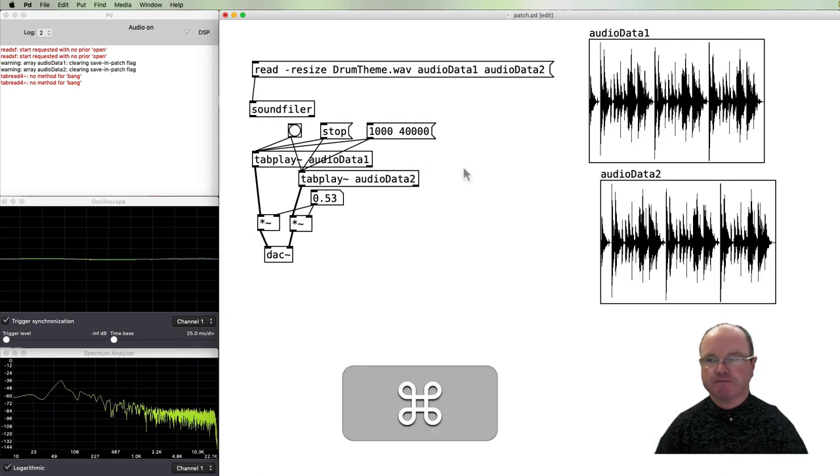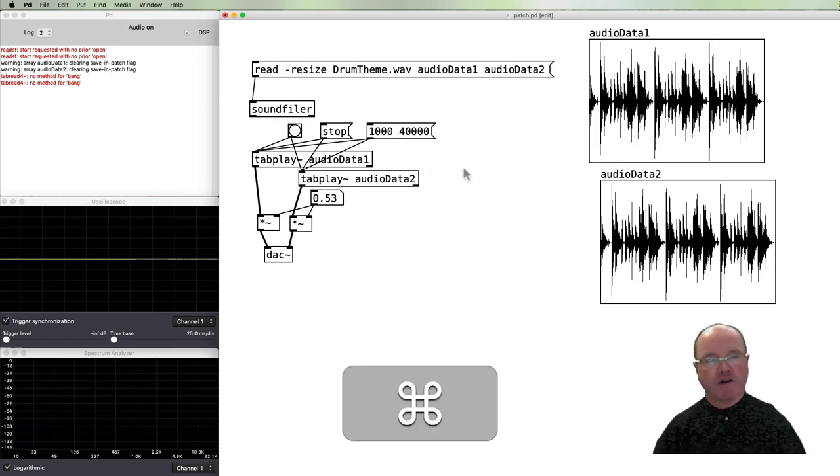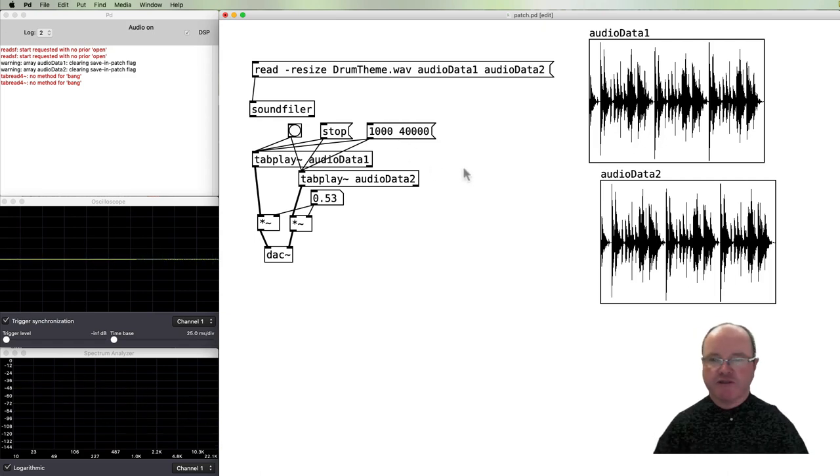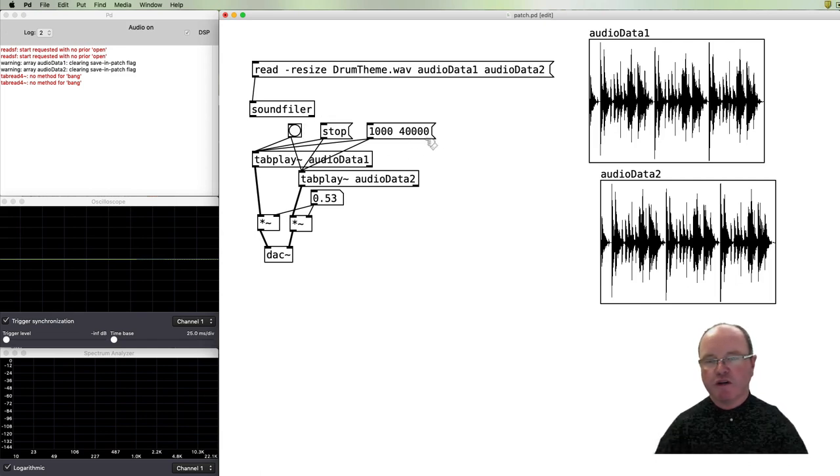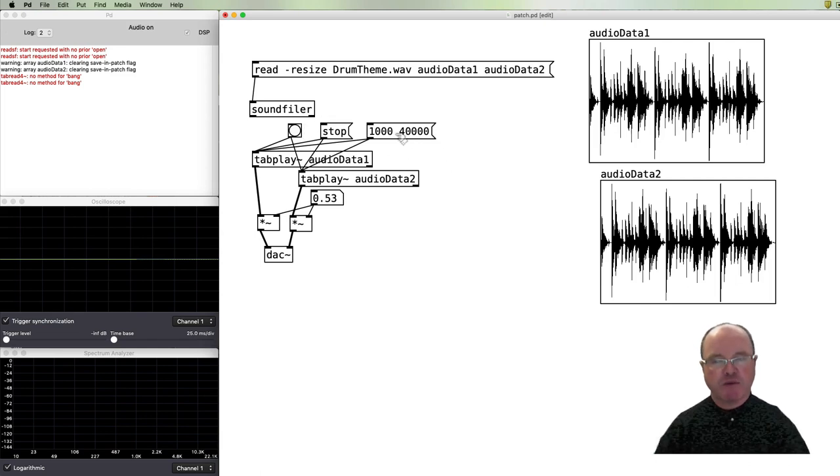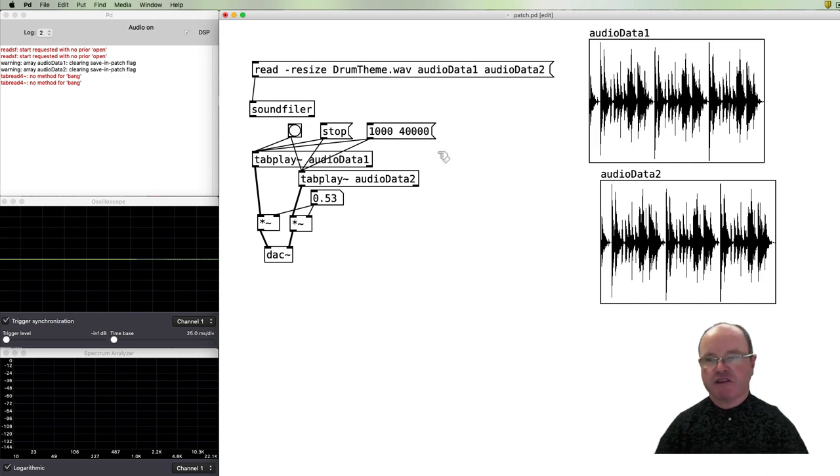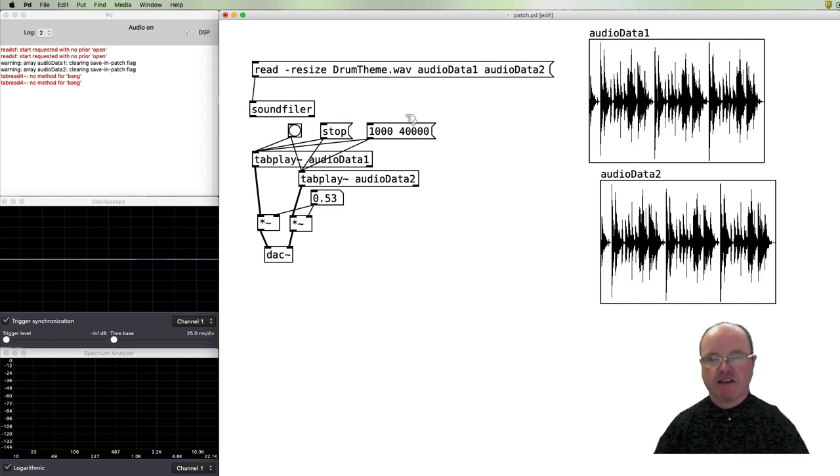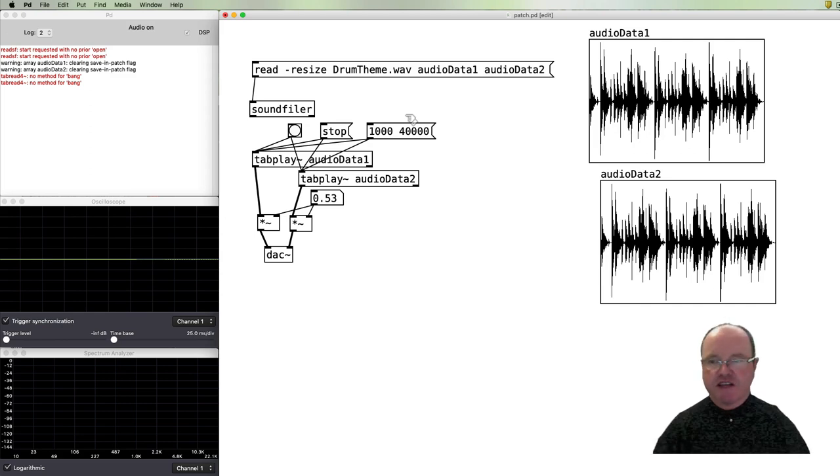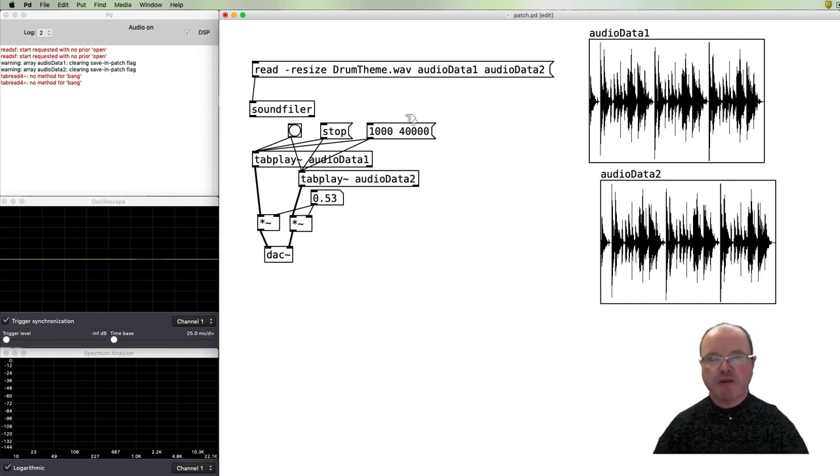And we can change those numbers. So you can see this is a little bit more, we have a bit more control in this particular methodology using the arrays than we did just with the readsf~ player. So that's how you can play a sound file back in pd.